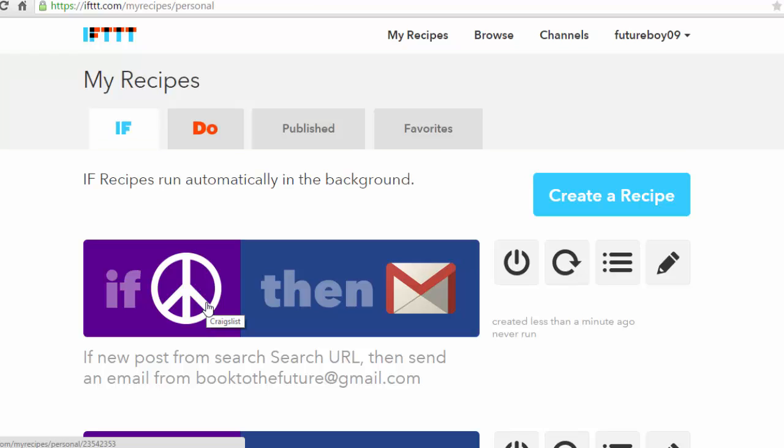Alright, so that's it on this video. I just wanted to show you how to use the website IFTTT to get email alerts whenever someone's listing books for sale on Craigslist. Remember, it doesn't have to be books. If you're into CDs or DVDs, you can just replace books with CD or DVD, whatever your niche is. That's it for this video. Thank you for watching.